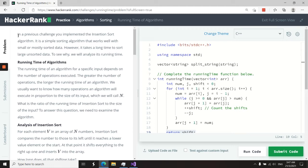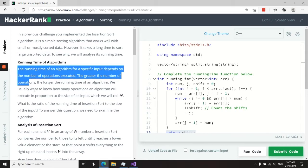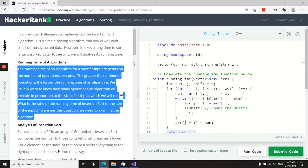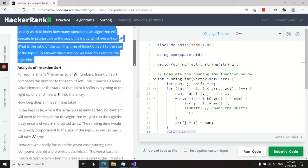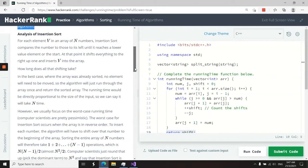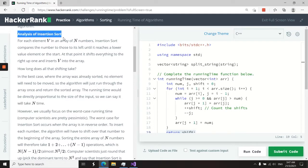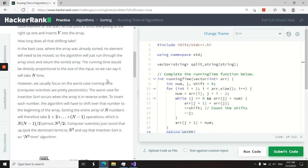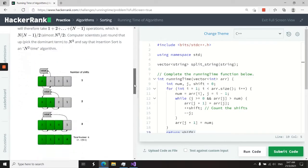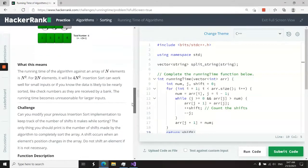This challenge is called Running Time of Algorithms. They give you insights on time complexity and focus on insertion sort, providing analysis and explaining how this algorithm runs in average case and worst case scenarios.